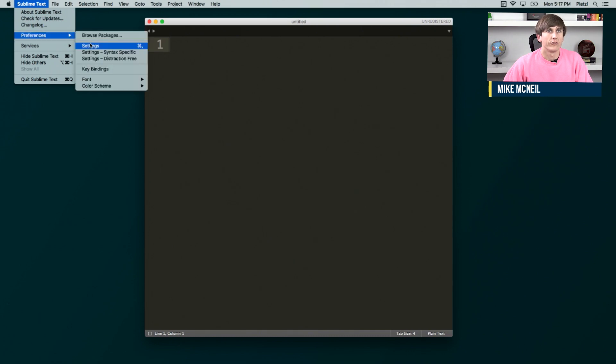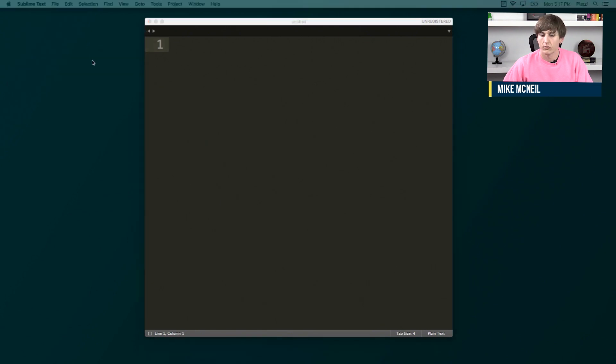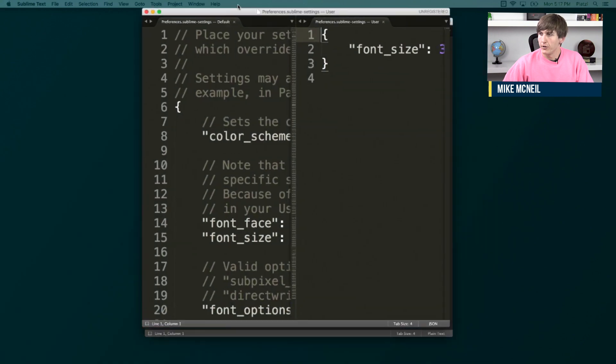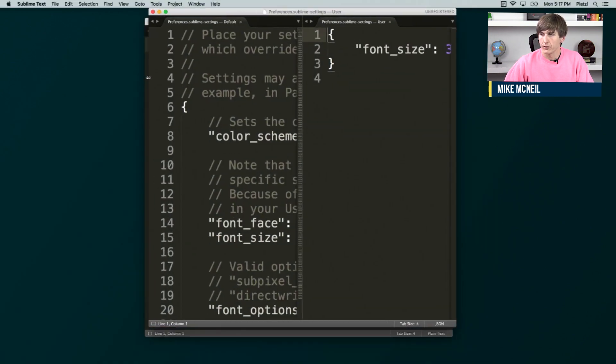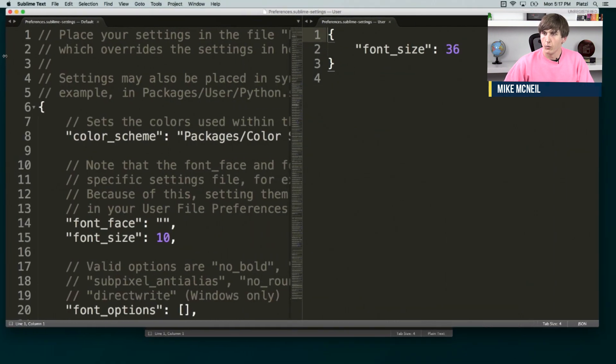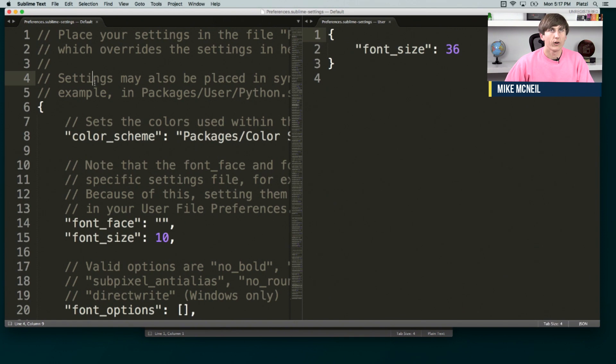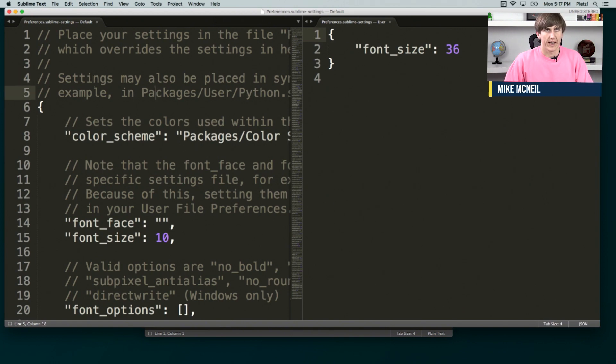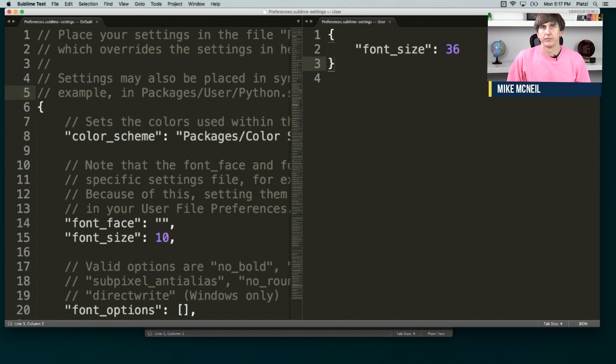So you can see I go to Sublime Text, Preferences, and Settings. And it opened on another monitor. But you'll see something that looks kind of like this, where the defaults that are built in are on the left, and this thing you can't edit. And then on the right is your stuff, your user settings.